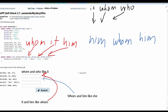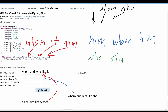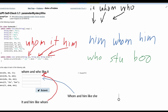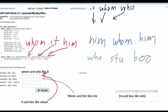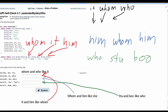Next we have this method call. We have `it`, which is `who`. And then we are given `stu` and `boo`. So we can write this out. We have our `who` — we're printing out `who`, which is storing `stu`. Then we're given `and`. Then we're printing out `whom`, which is storing `boo`. Then we are given `like`. And we are printing out `she`, which is storing `who`. So these are the outputs for this line.